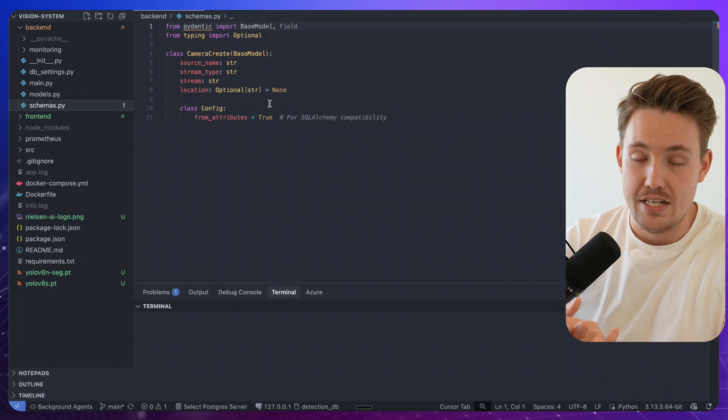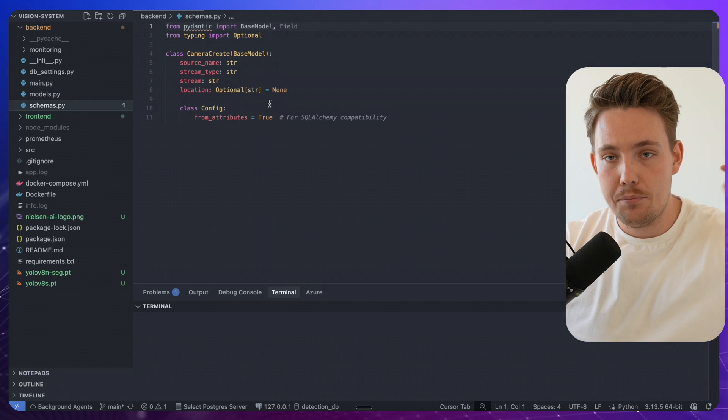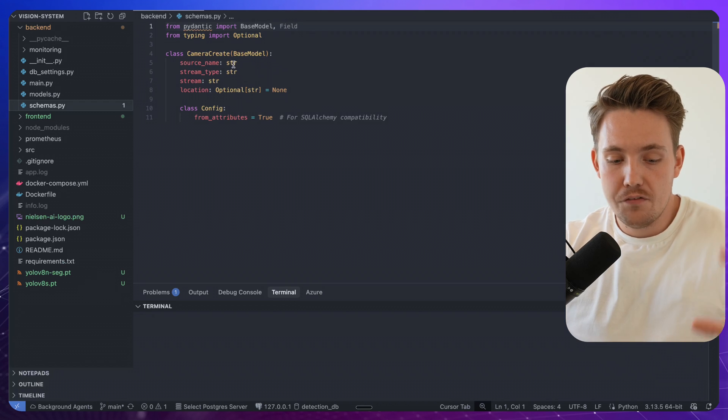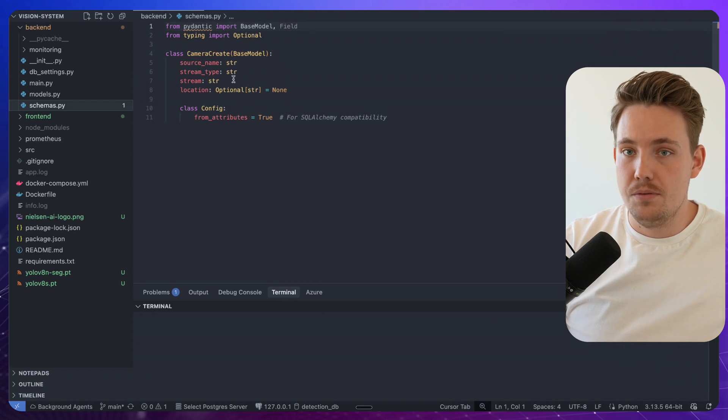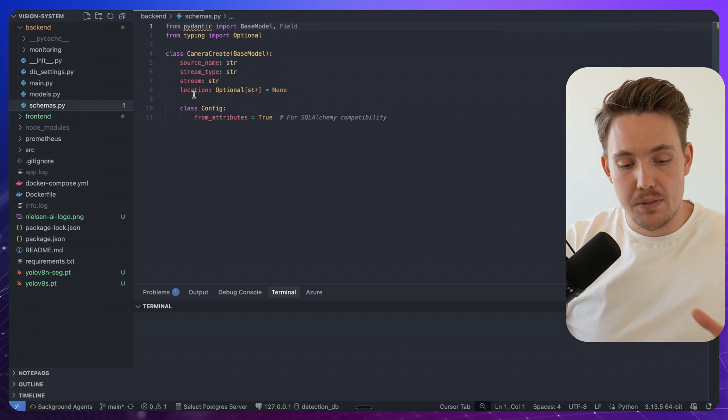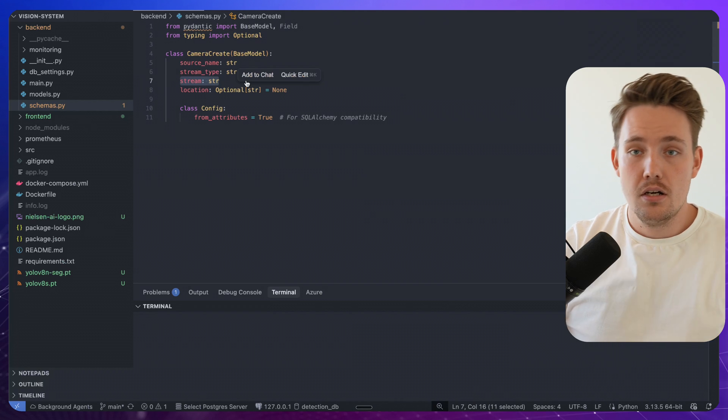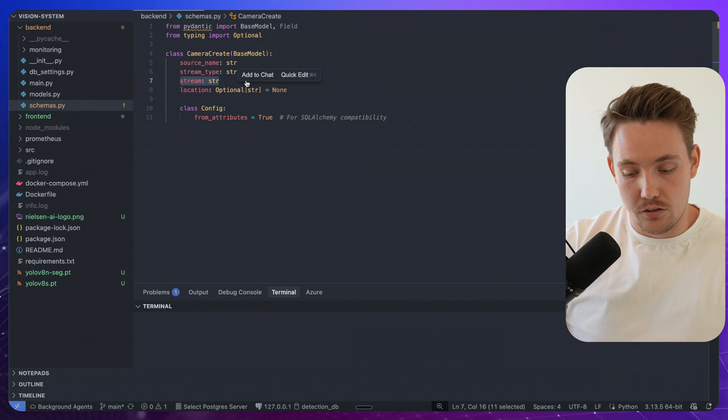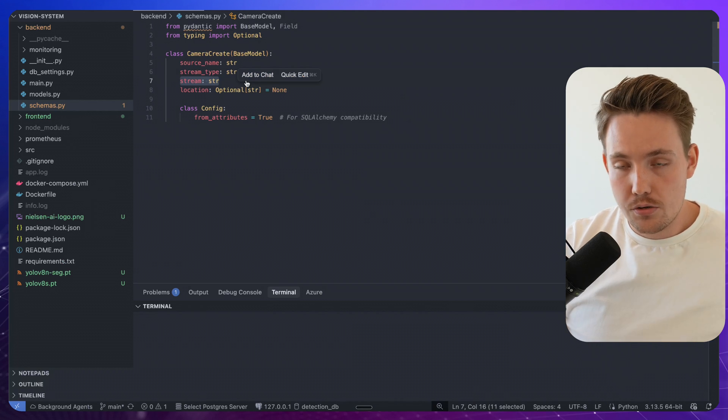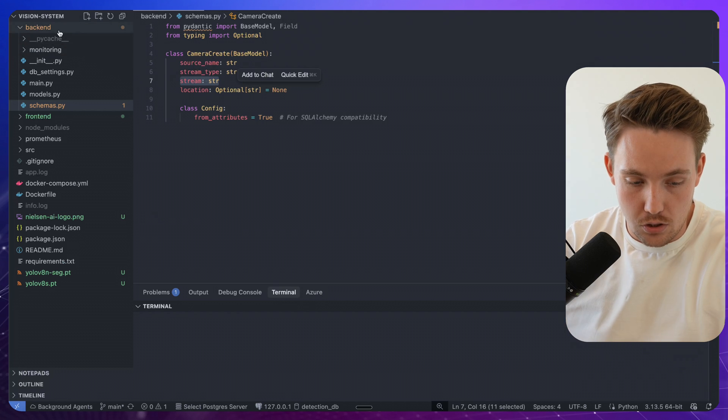So you can have your office, camera one, office, stream type could be a live stream. And then we can specify for the stream string here. An RTSP URL on your local network could also just be a webcam and so on.